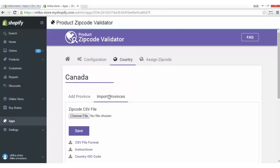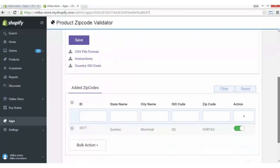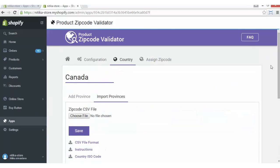Now let's go to the Import Province section. In the Import Province section, you have to upload the zip code CSV of the bulk data of country and country codes and ISO codes. You can upload it here by choosing the file from your drive.